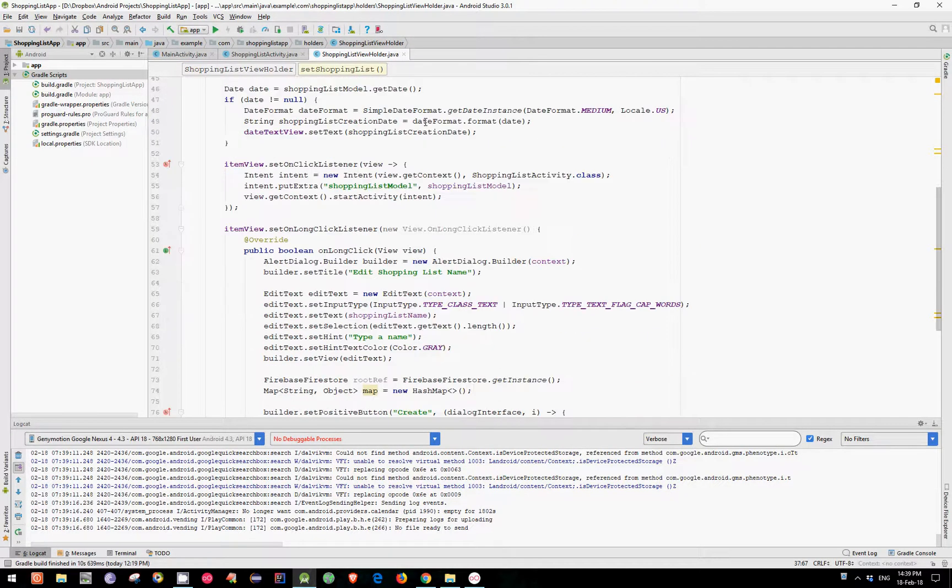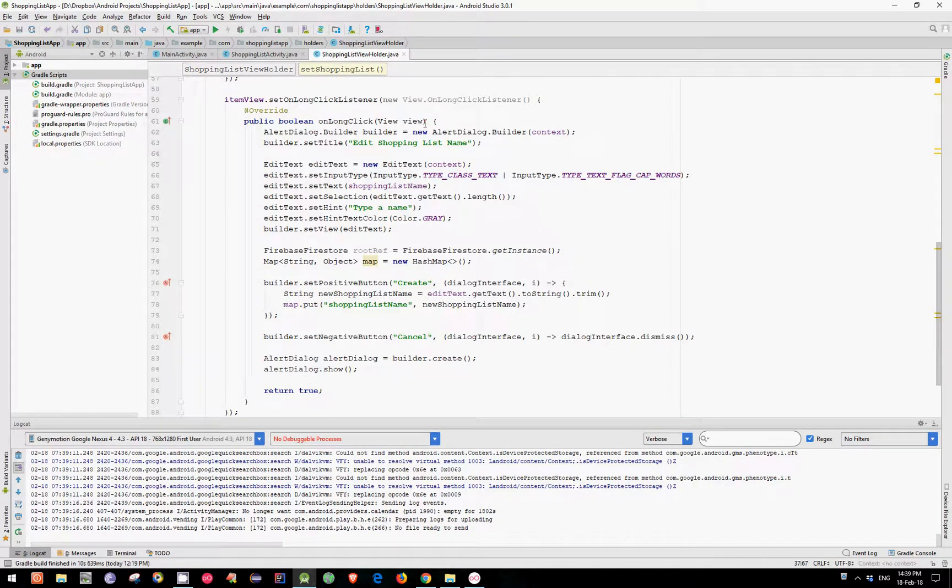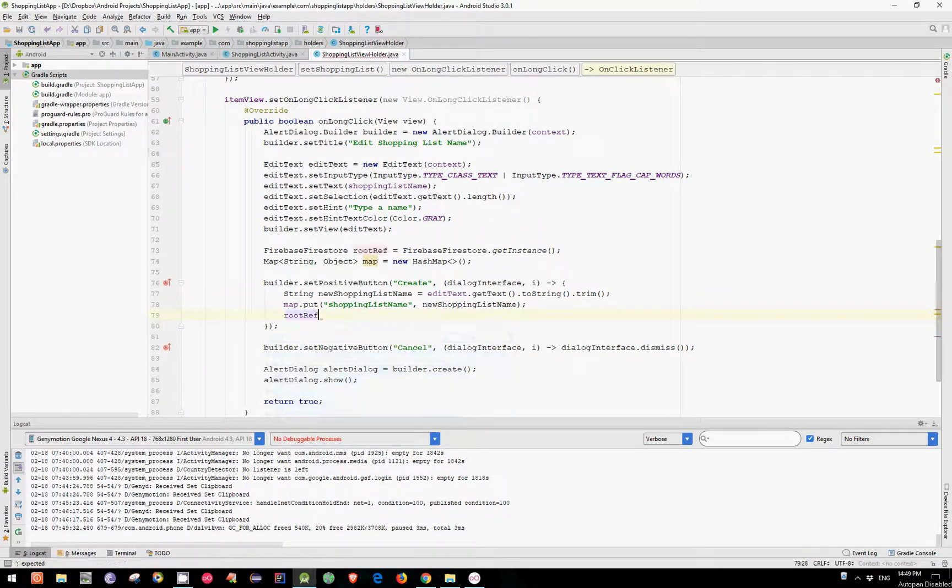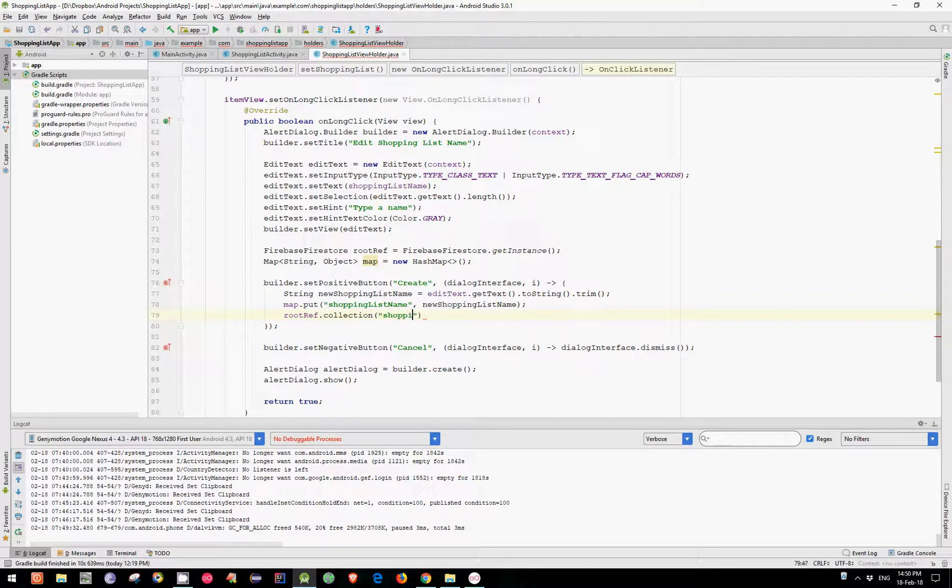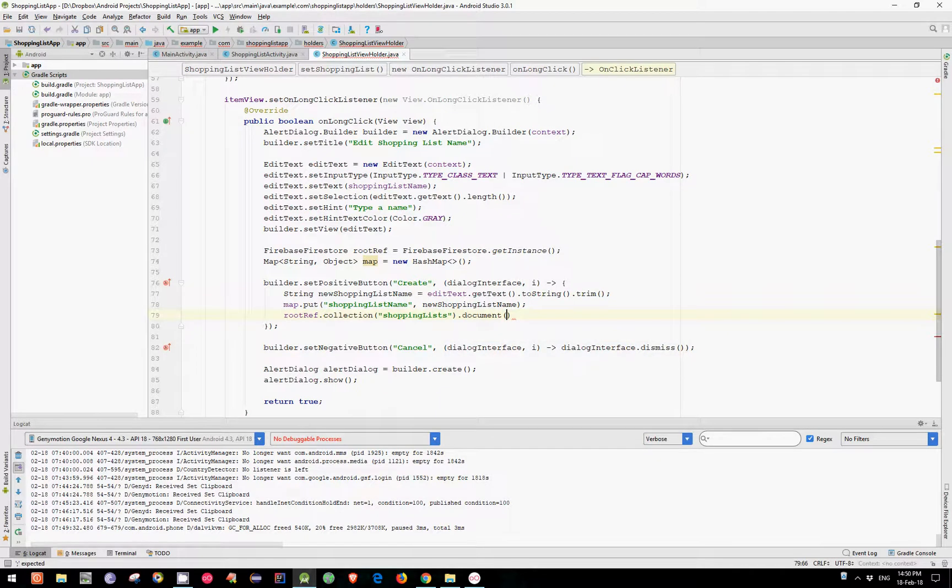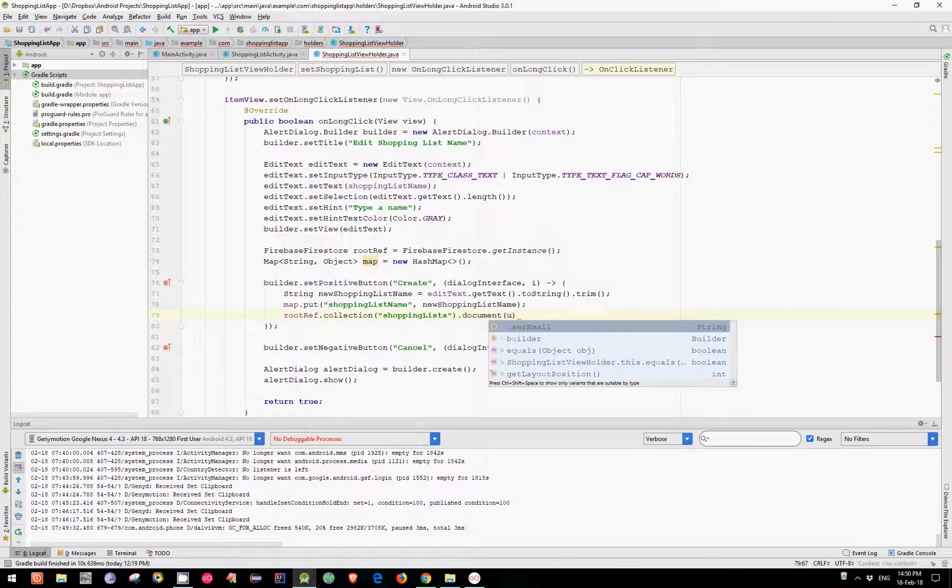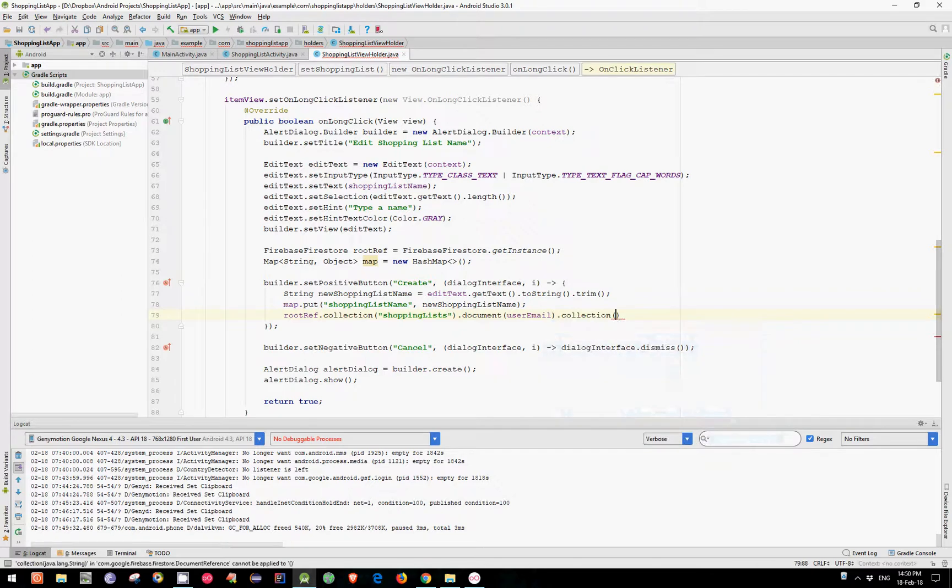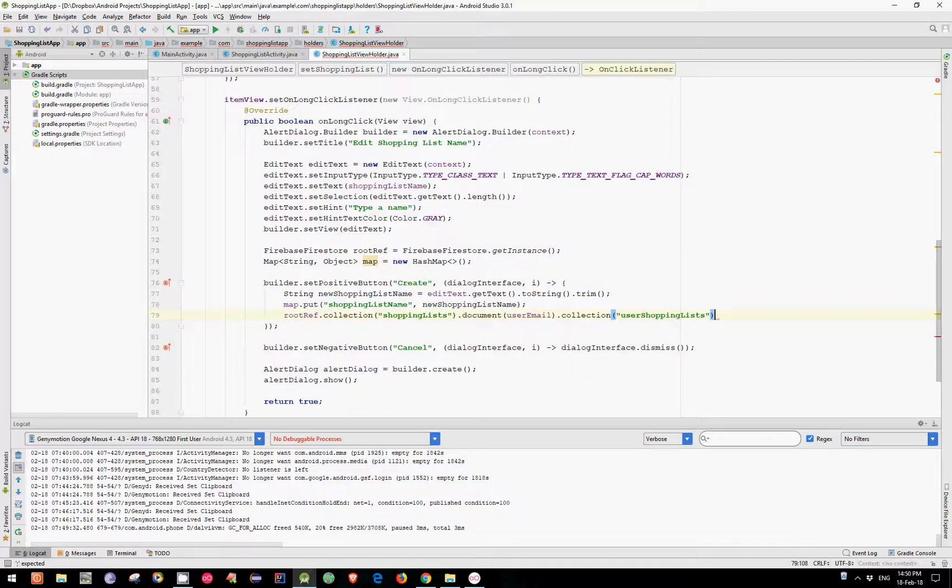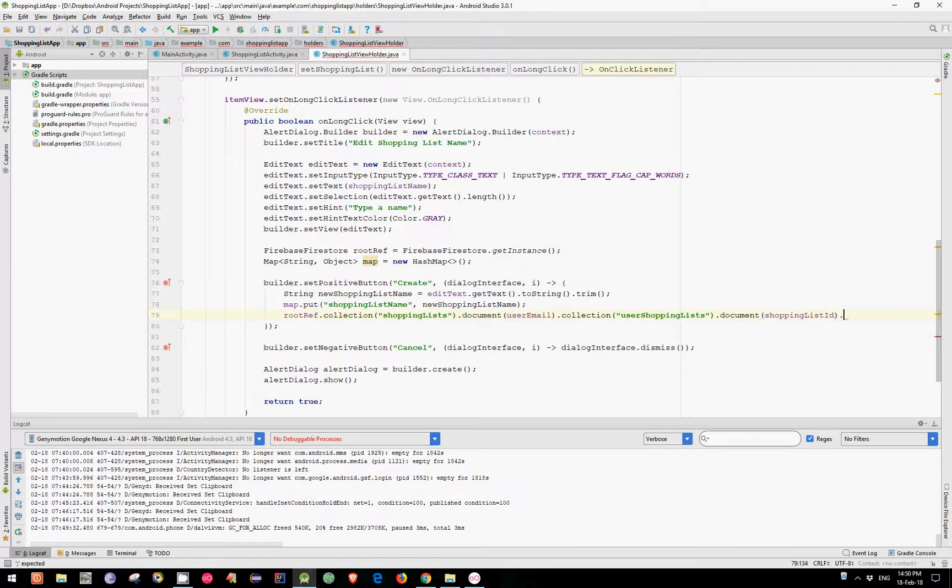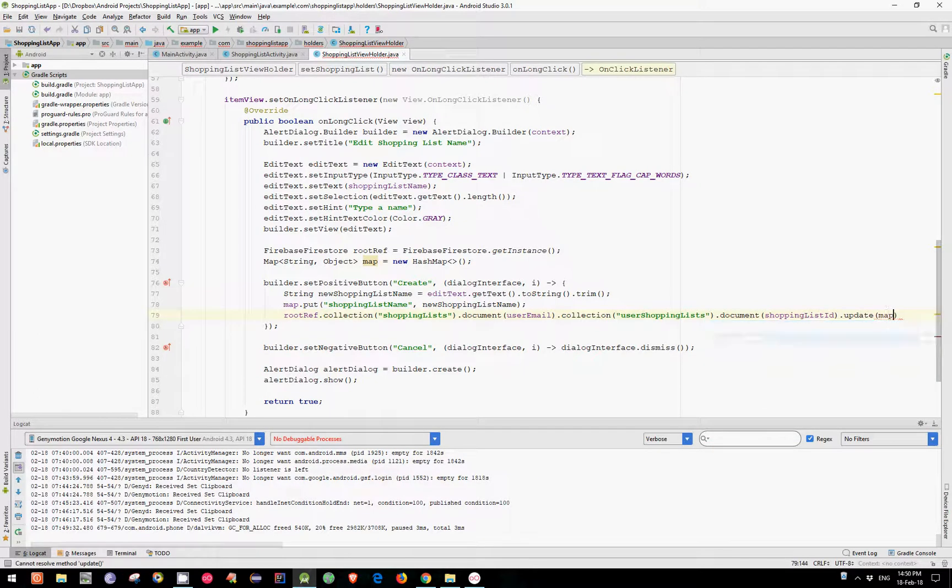Now let's use both variables to make our update. rootref collection shopping list. Now we can call document and pass our user email as an argument. Let's call again collection and pass user shopping list. Let's call again document and pass our ShoppingListId. And in the end just simply call update and pass our map object.